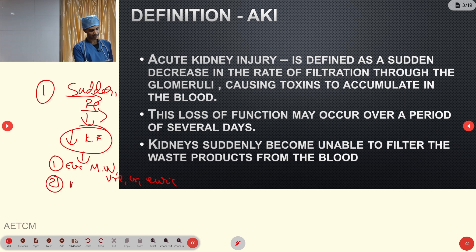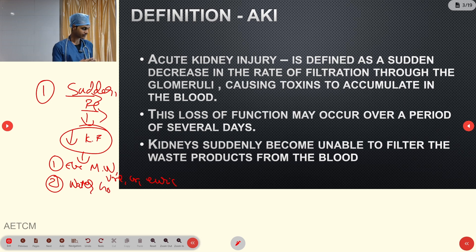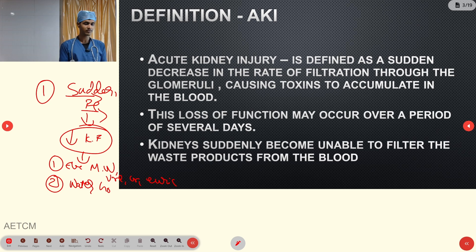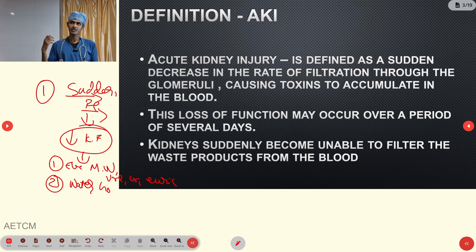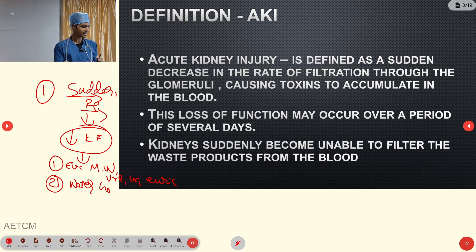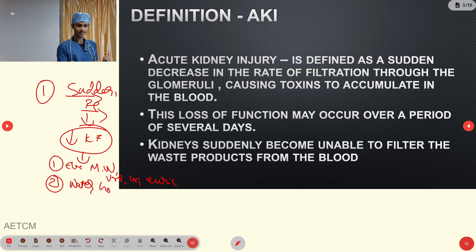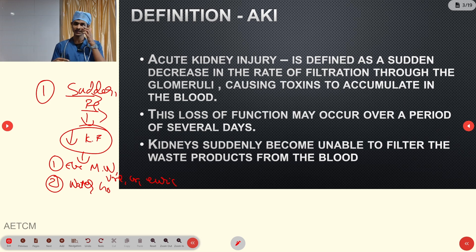The second function is the kidney maintains water homeostasis. It regulates water and takes a role in hypotension management — it is self-regulatory. Whenever water levels in the body go high, it will excrete excess fluid. That is water homeostasis.